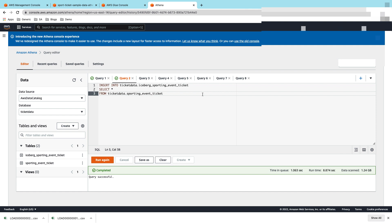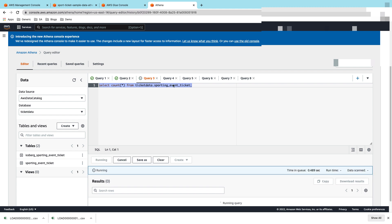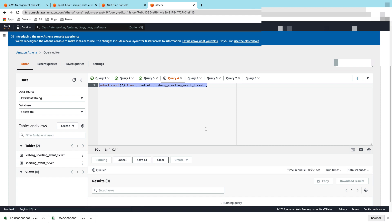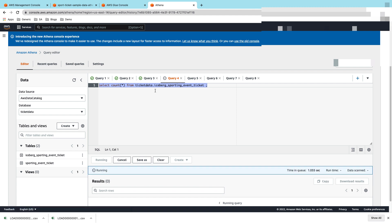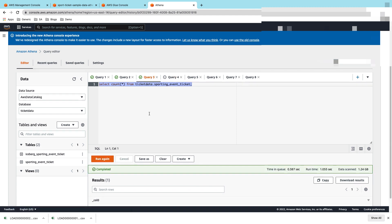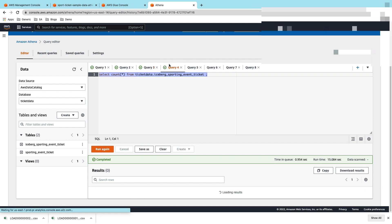The query is complete. Let's go ahead and verify the counts. I will run select count star from both source and target. If you look at the count from the source, sporting_event_ticket, the source count is 14.9 million records.